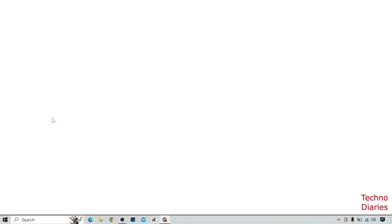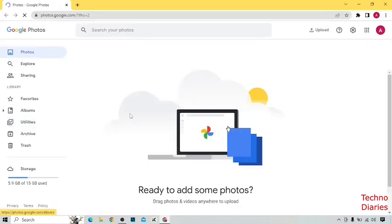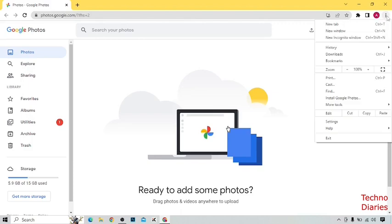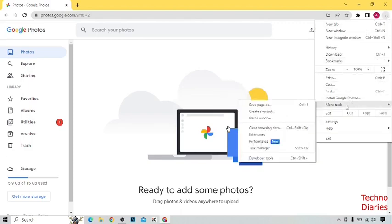Google Photos has been downloaded and opens on your PC. However, when you open it, it opens in the Chrome browser. If you want it to open as a window, click on the three dots at the top right corner of the page and click on 'More Tools' again.